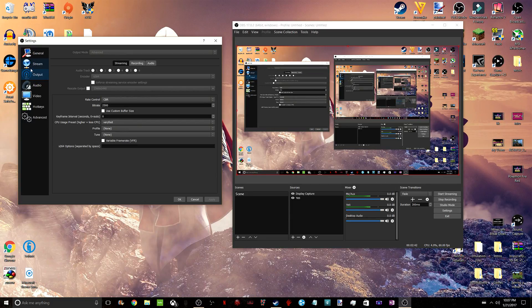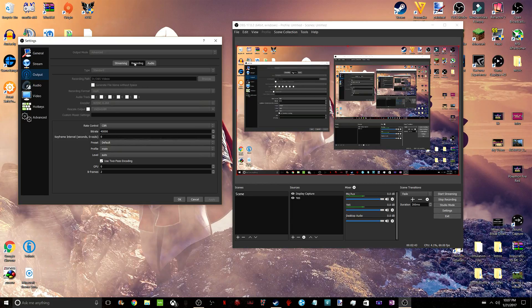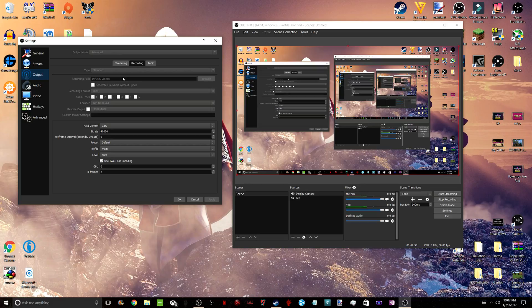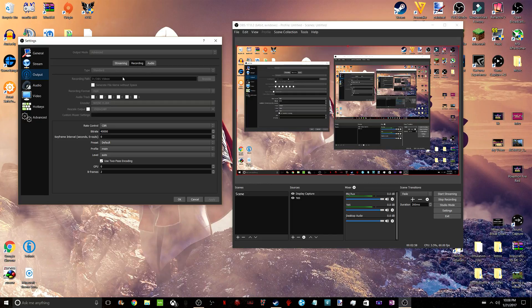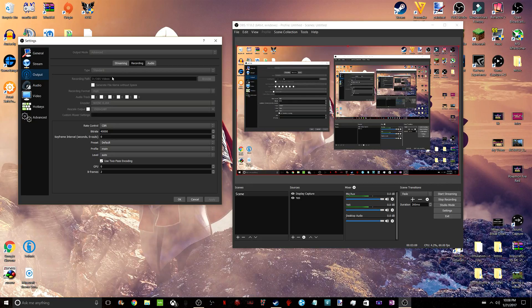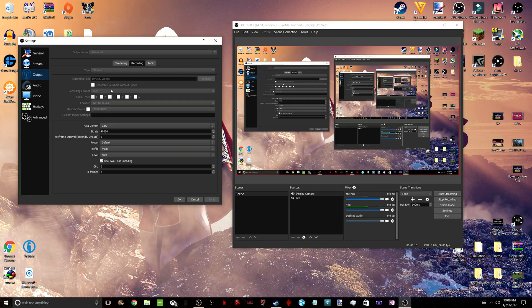We're going to not talk about streaming because this is a video about recording. So for Output tab, we're going to go over to Recording. I can not change any of this stuff because I'm recording this video right now using OBS Studios. But on Type, you want to put Standard. On Recording Path, you can choose wherever you want to go. I have mine on my second hard drive because it leaves a lot more space for other things with my SSD.